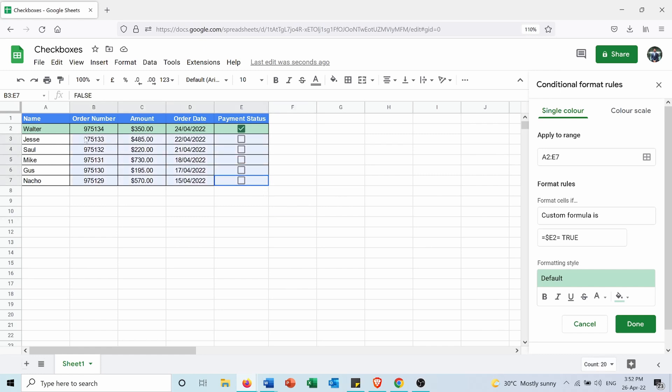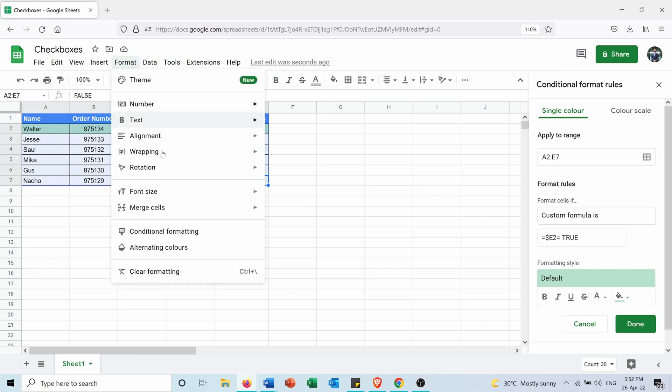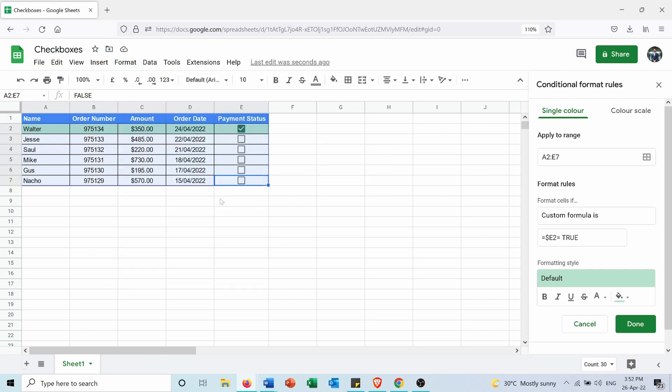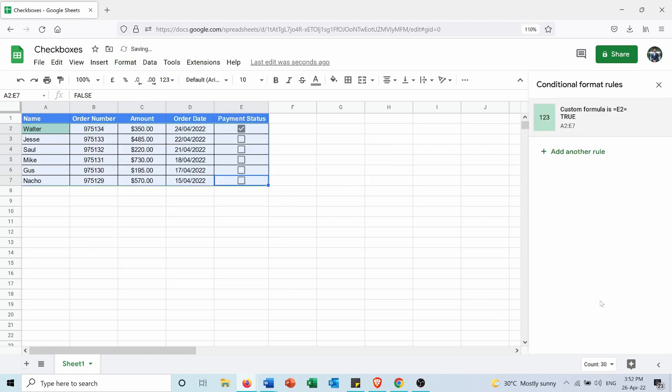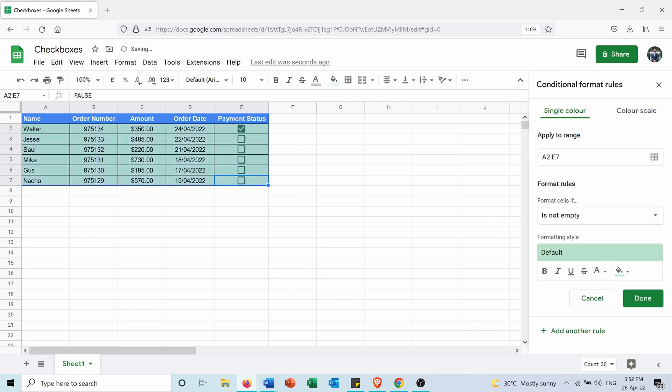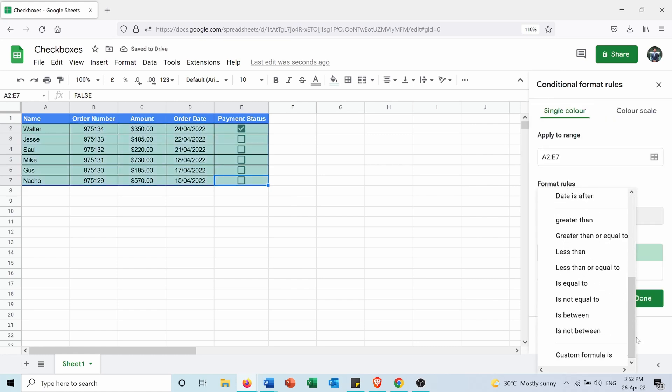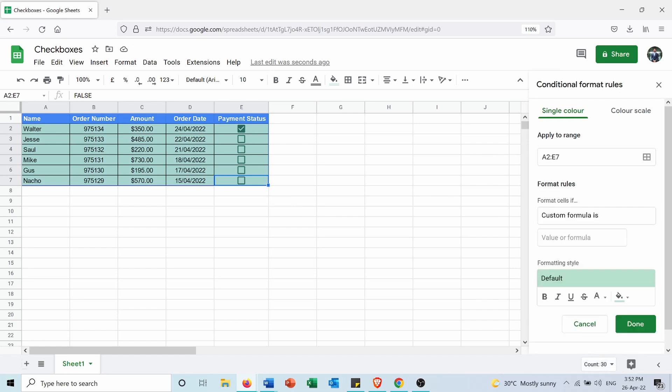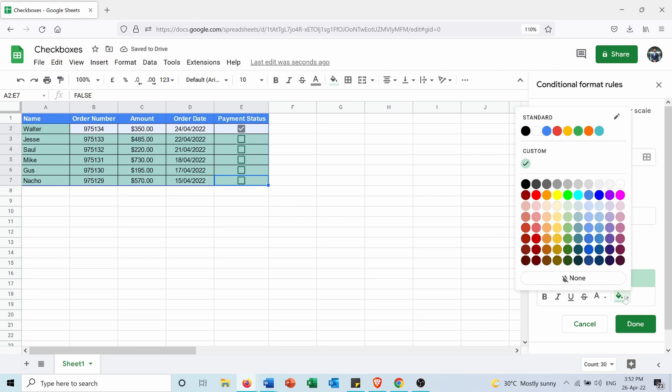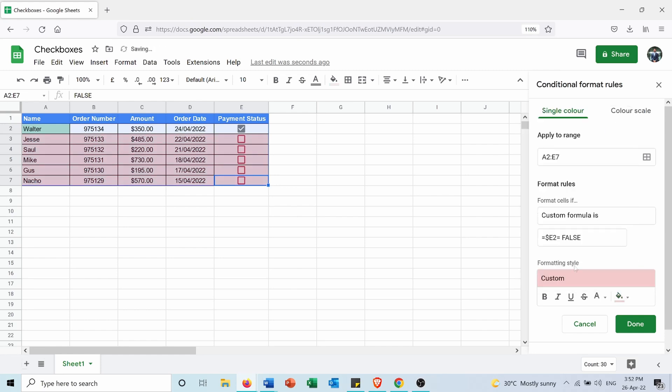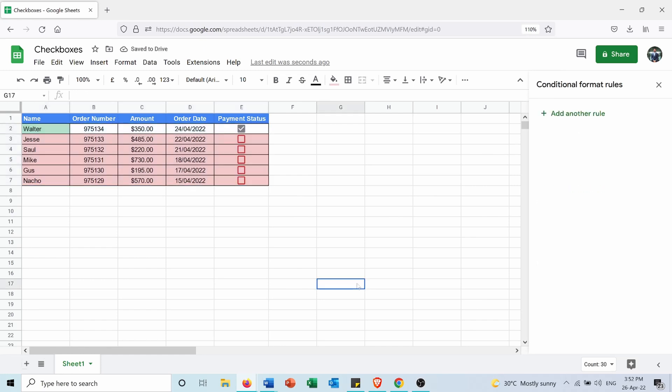Now what if I want to do the same thing but for the false ones or the empty ones? Again, Format, Conditional Formatting, add another rule. And the rule I want to be also custom formula equals dollar sign E2 equals false. And I want the color in this case to appear as light red, and press Done.